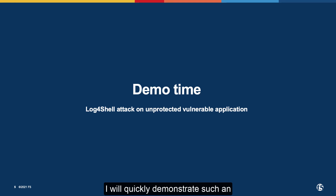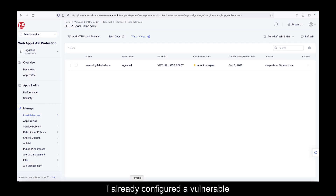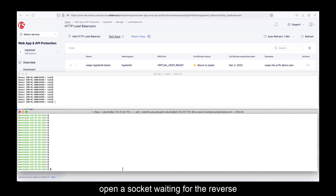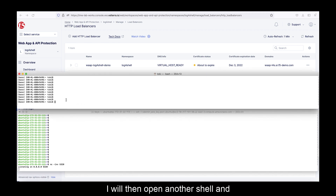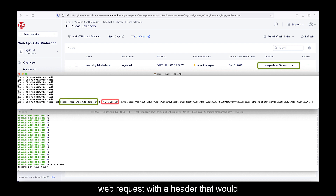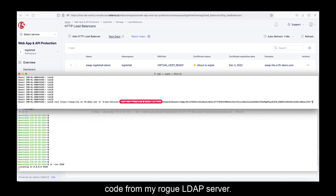I will quickly demonstrate such an attack against an unprotected vulnerable application. I already configured the vulnerable application and the compromised LDAP server to run in F5 Distributed Cloud. You can see here the load balancer that exposes my vulnerable server to the internet. To perform the attack, I first need to open a socket waiting for the reverse shell connection, and for that I will be using the netcat utility. I will then open another shell and execute the attack — a simple web request with a header that would normally be logged via Log4J, but in this particular case I'm asking Log4J to download and execute code from my rogue LDAP server.